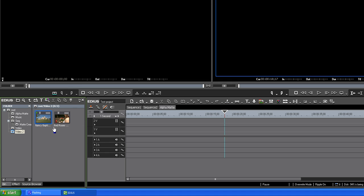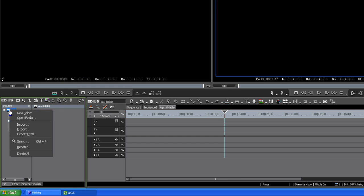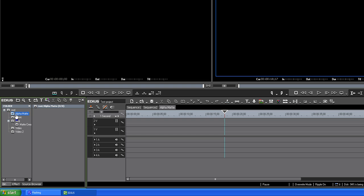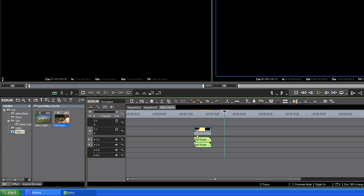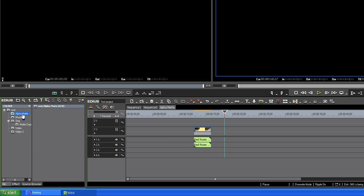He said basically start off by just making a new folder, naturally up there, and then just create it, make it alpha matte. Then we'll take the clip, place the clip on the timeline, go back to alpha matte, just because that's where we want it, the export to.